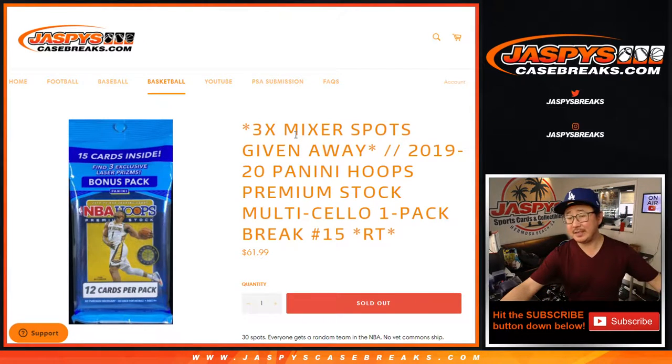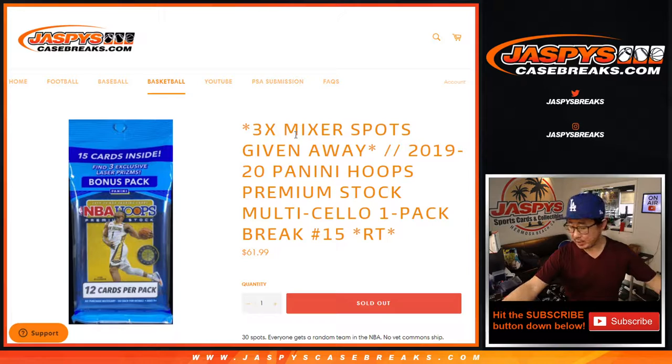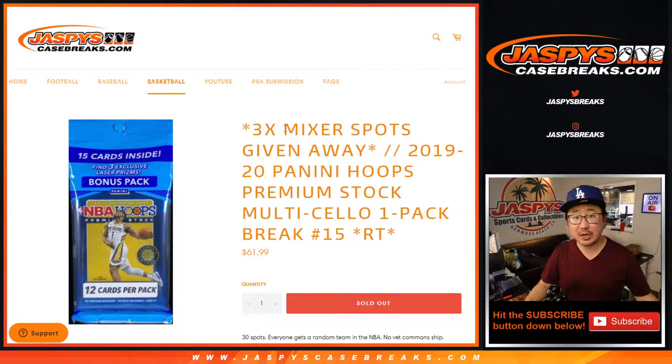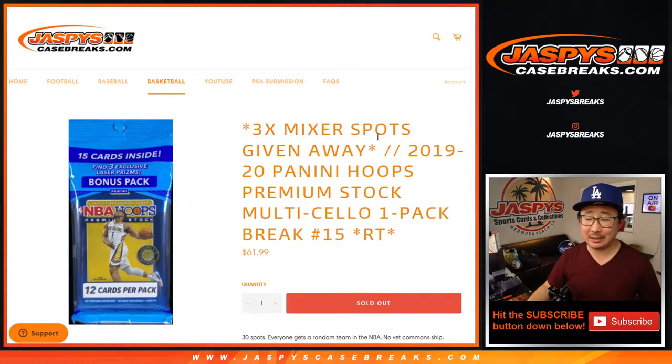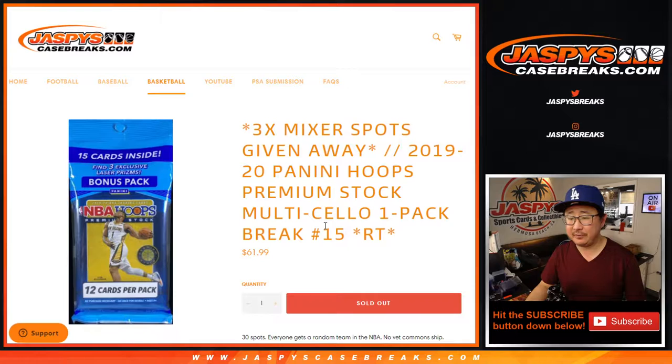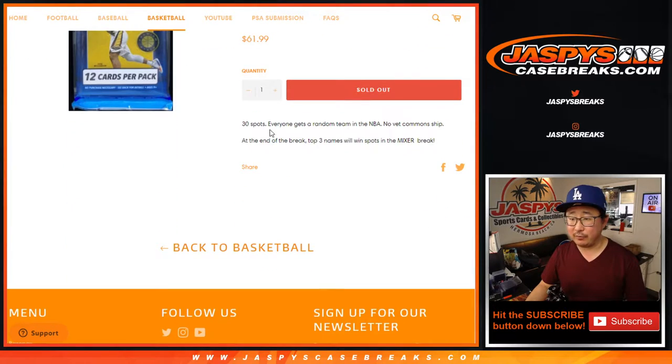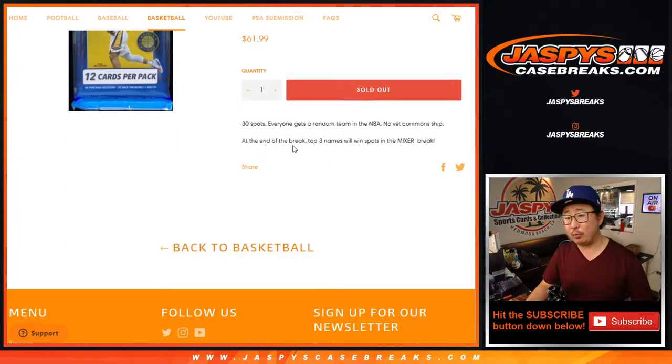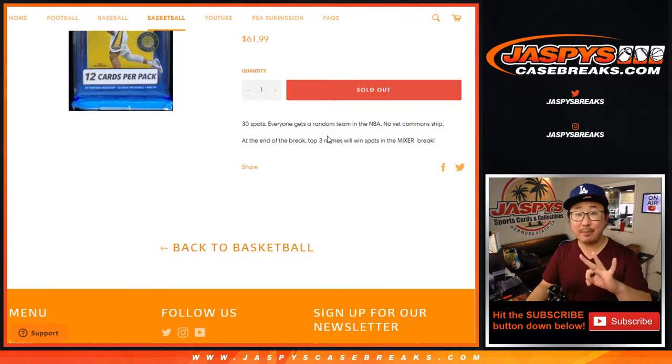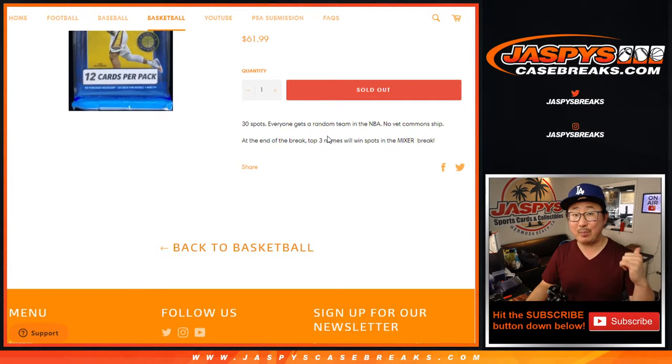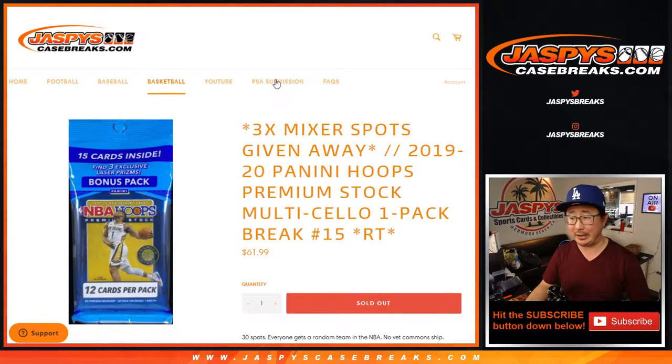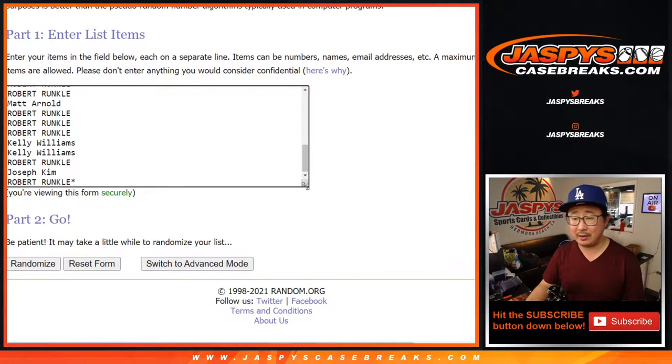Hi everyone, Joe for jaspyscasebreaks.com coming at you with 2019-2020 Panini Hoops premium stock cellopack random team number 15. A little basketball action for you. We're going to do the break itself first and then we'll re-randomize everybody's names and the top three will get into that big 24 box basketball mixer. Go and check out the details on that.